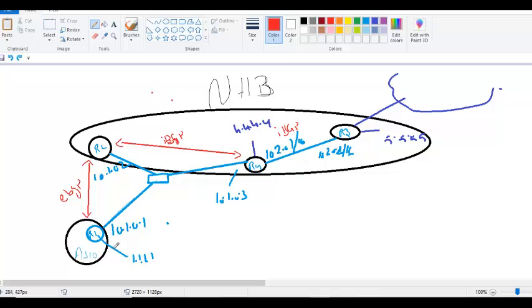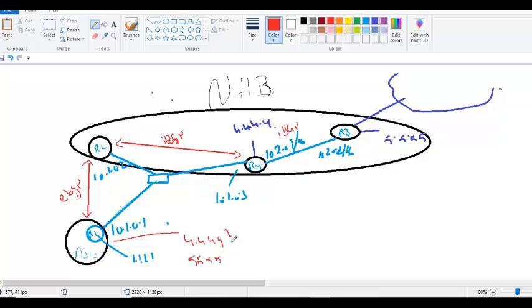Now R1 will learn 4.4.4.4 and 5.5.5.5 from which next-hop? That is what we used to think, but it will be 10.1.0.3, even though this is not a neighbor.